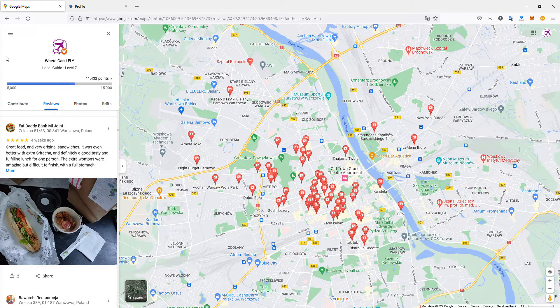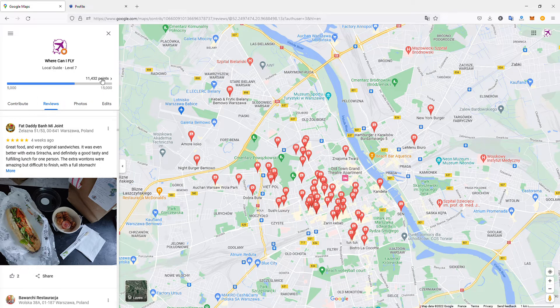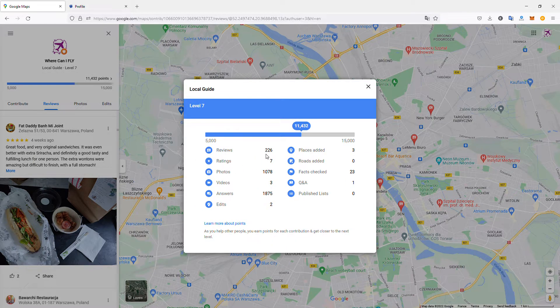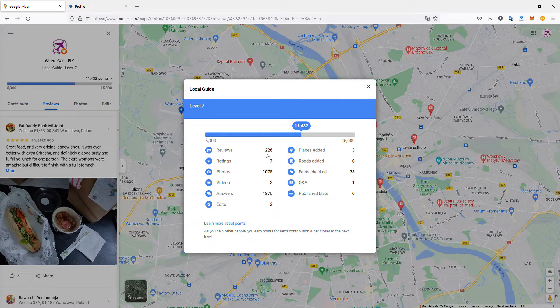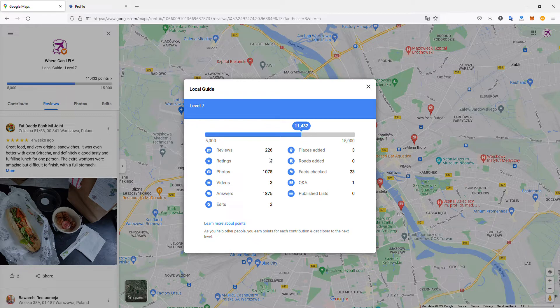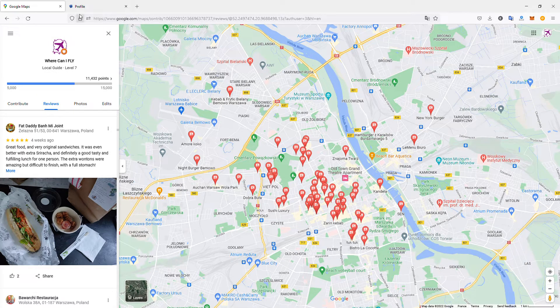If I check, I have 226 reviews. Of course, I'm not going to copy and paste them manually—that's far too much. I also have a thousand photos. There must be a better way to download them.